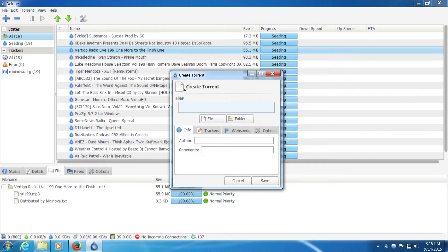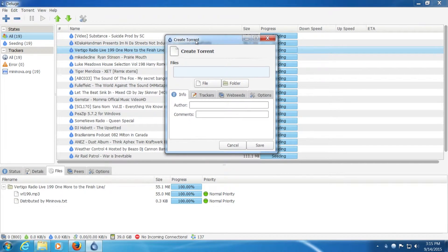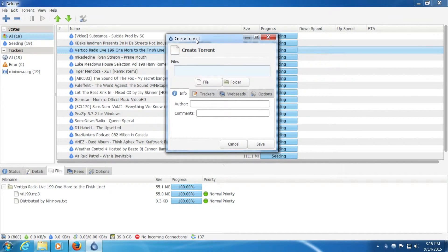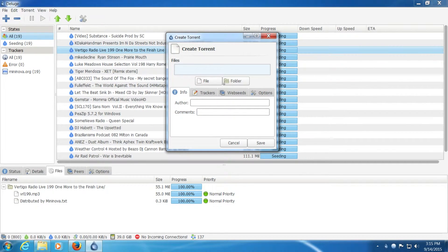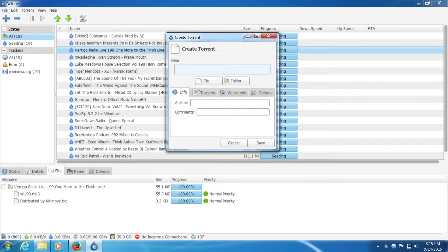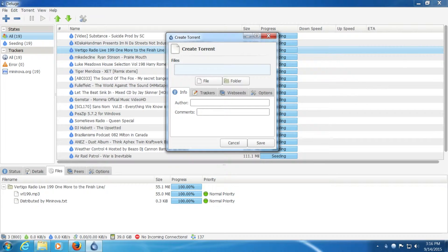You can create a torrent with Deluge. This one does automatically fill in the name, unlike qBitTorrent. But everything isn't all in one box. It's separated between the tabs, which I don't like. I find it wasting a bit of time when creating a lot of torrents. It all adds up.